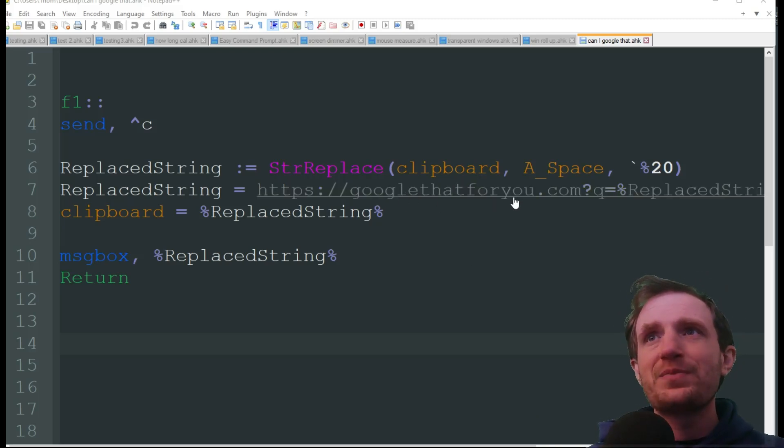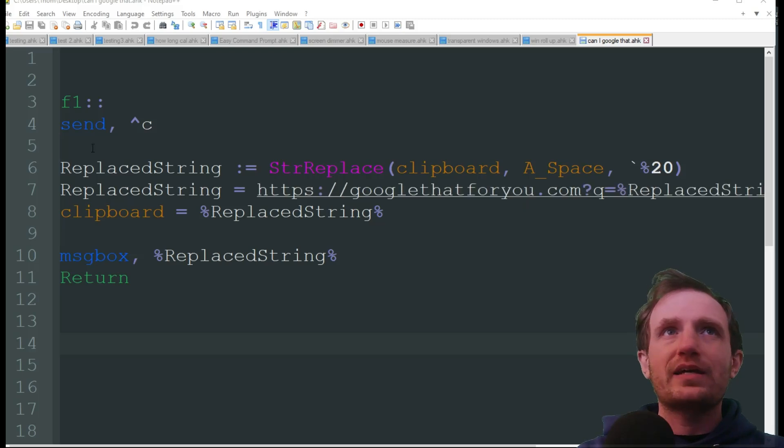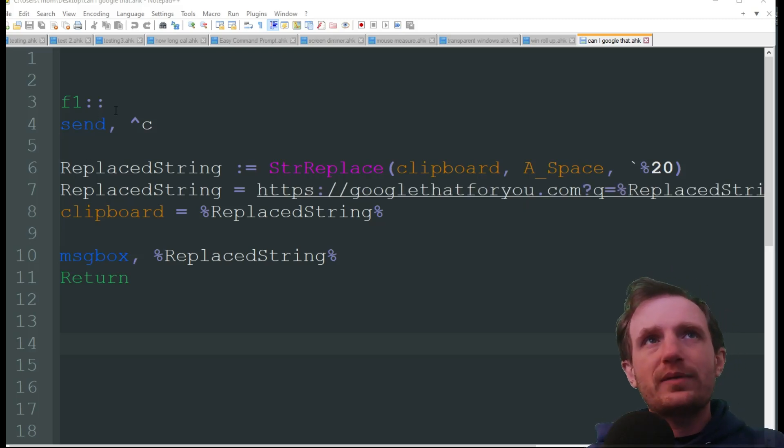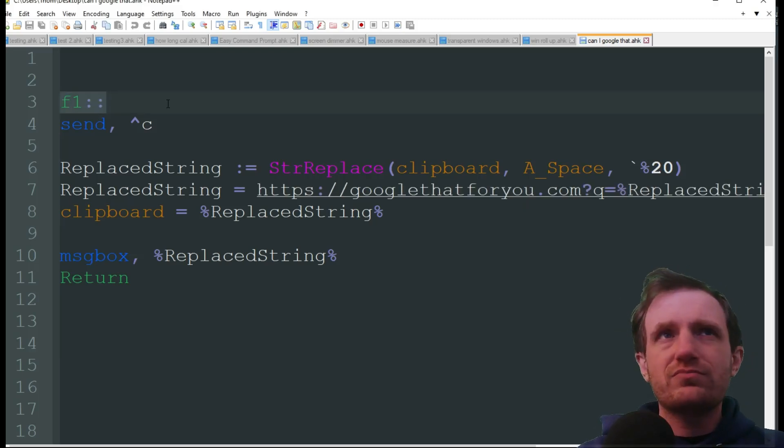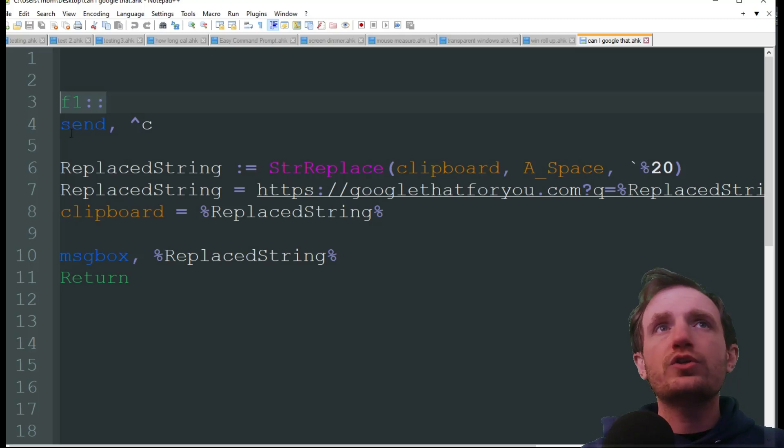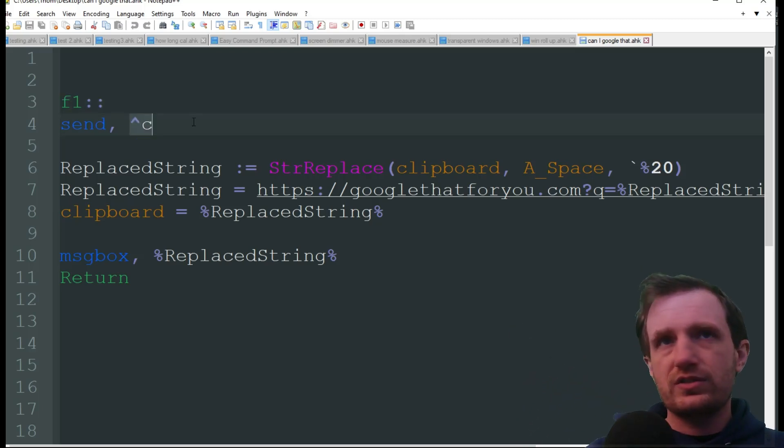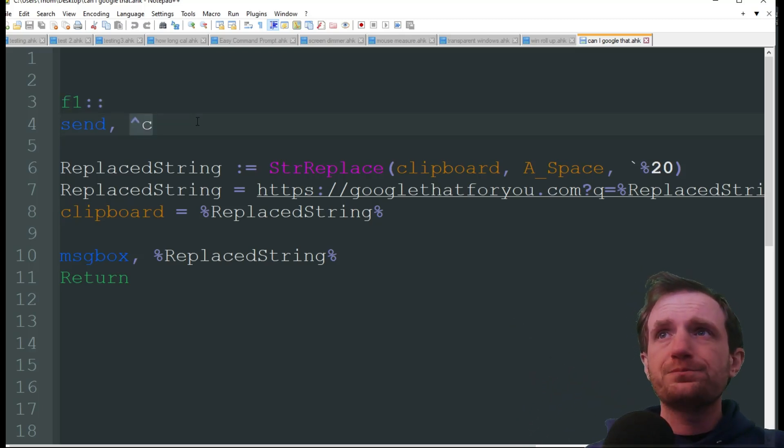Basically what my script is: F1 is my hotkey, obviously change that to whatever you want. We're going to do send ctrl+c, which is just throwing whatever we have highlighted into our clipboard.